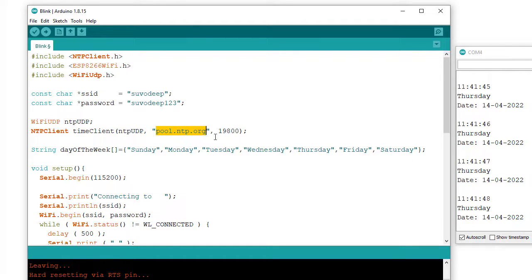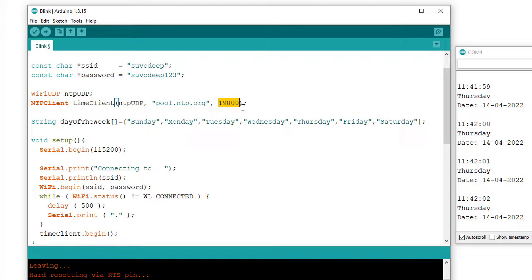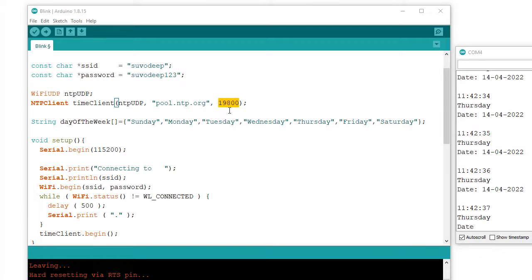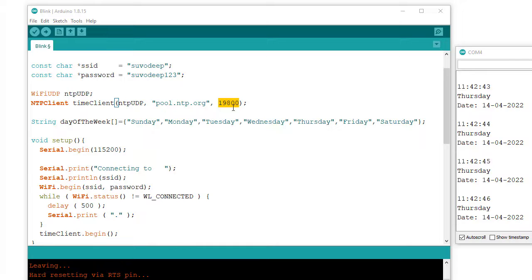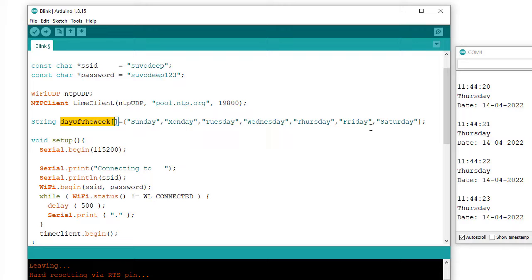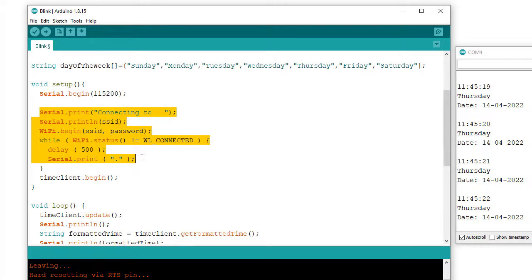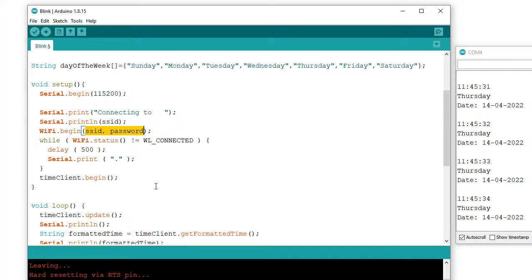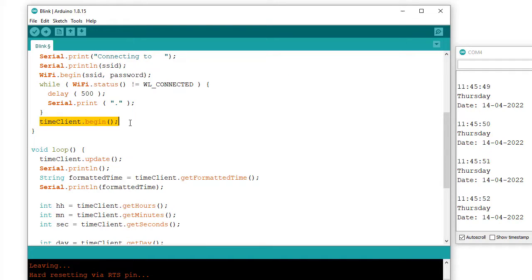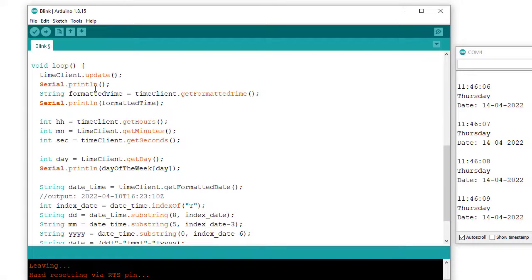I need to create and initialize an NTP client object with a WiFiUDP object, the domain name of the server, and the time offset value. This time offset value is related to UTC. I am from India — according to location it is plus 5 hours 30 minutes, which converted into seconds is 19,800. So 19,800 is the time offset for our location. I am also setting an array of strings to find out the day of the week from Sunday to Saturday. This library provides the day of the week as a value from 0 to 6, where 0 is Sunday and 6 is Saturday. In the setup, serial begins at baud rate 115200, and the device connects to WiFi with the corresponding SSID and password. Inside the setup, we must initialize the NTP client using the begin method.